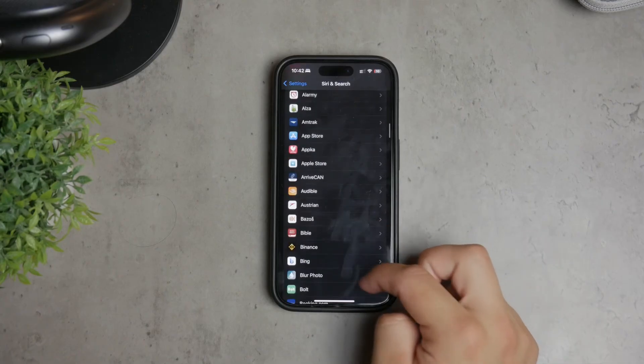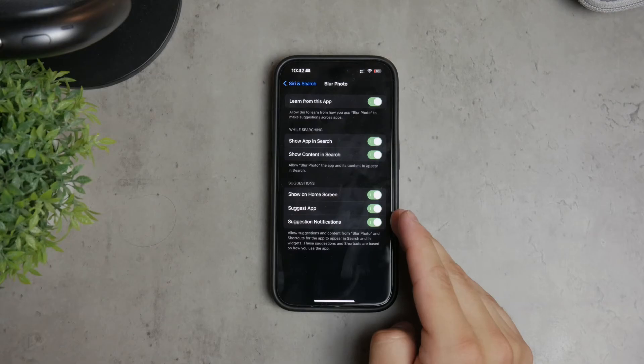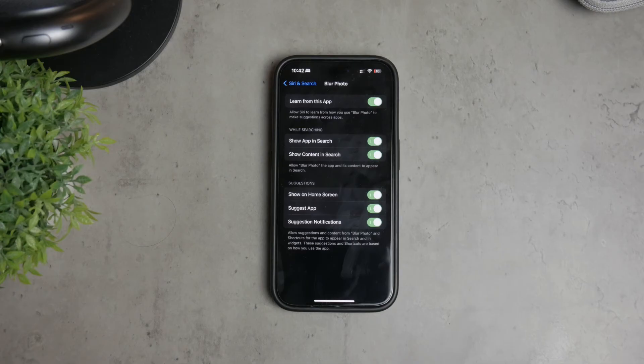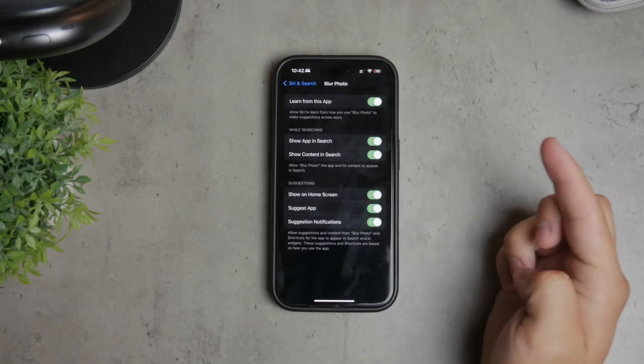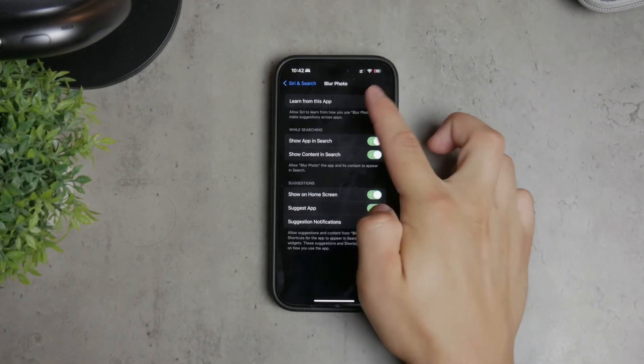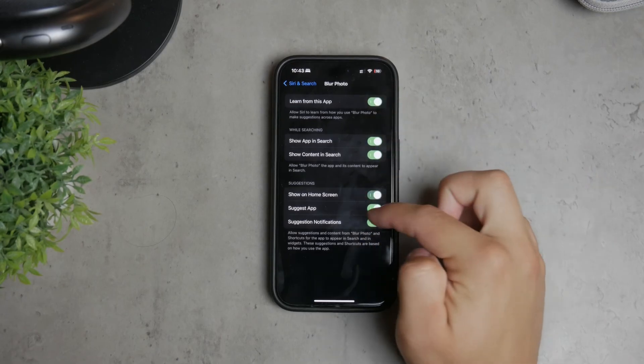You can disable Learn from This App to prevent Siri from gathering data from that specific app. You can also toggle off Show Siri Suggestions to stop that app from appearing in Siri suggestions.